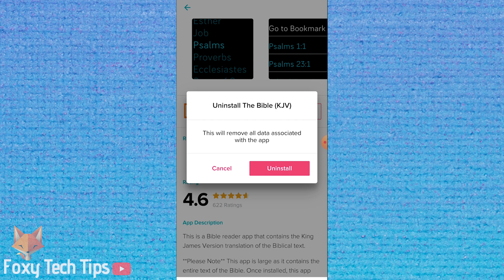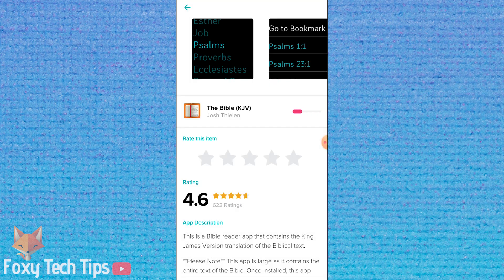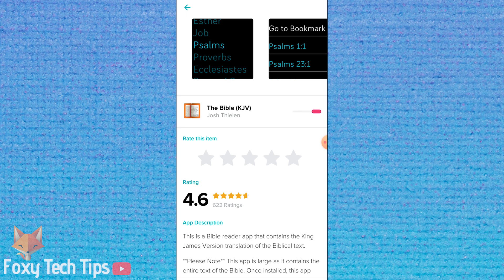Simply tap the Uninstall button. Once it's uninstalled, sync your device with the app. That's all you have to do to uninstall Fitbit apps. Please like the video if you found it helpful and subscribe to Foxy Tech Tips for more Fitbit tips and tricks.